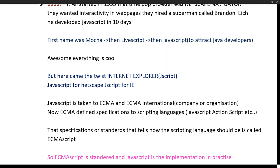Just like Internet Explorer, all browsers started creating their own versions of JavaScript, which made a mess. To solve this problem, JavaScript was taken to an organization called ECMA International. The purpose of ECMA International is to provide specific standards and specifications to technologies, so those technologies involve certain features based on those specifications.